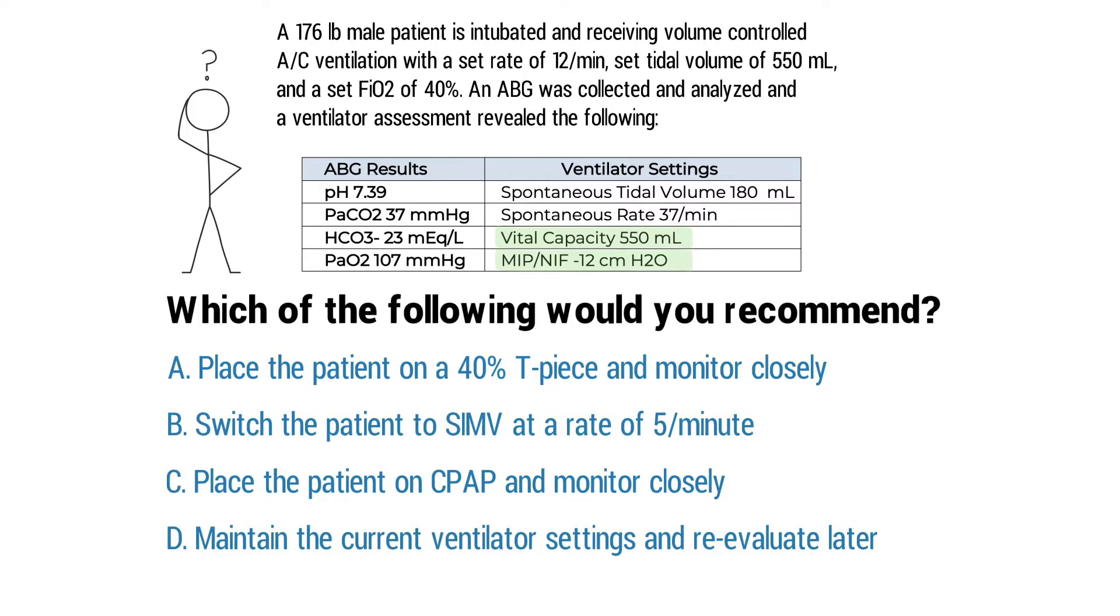The patient should not yet be attempted to wean from the ventilator. So in this case, it's best to maintain the current settings and reevaluate the patient at a later time. All of the answer choices that were provided, except for one, demonstrate some type of weaning.